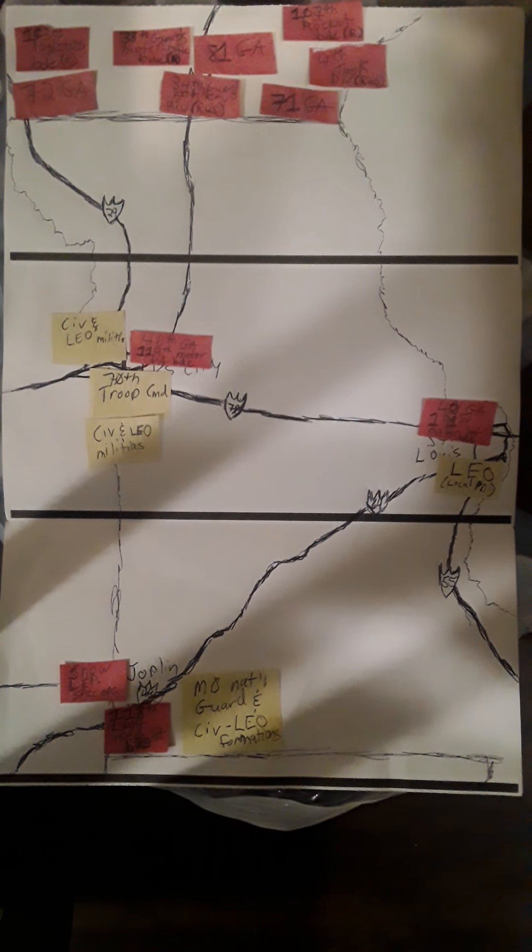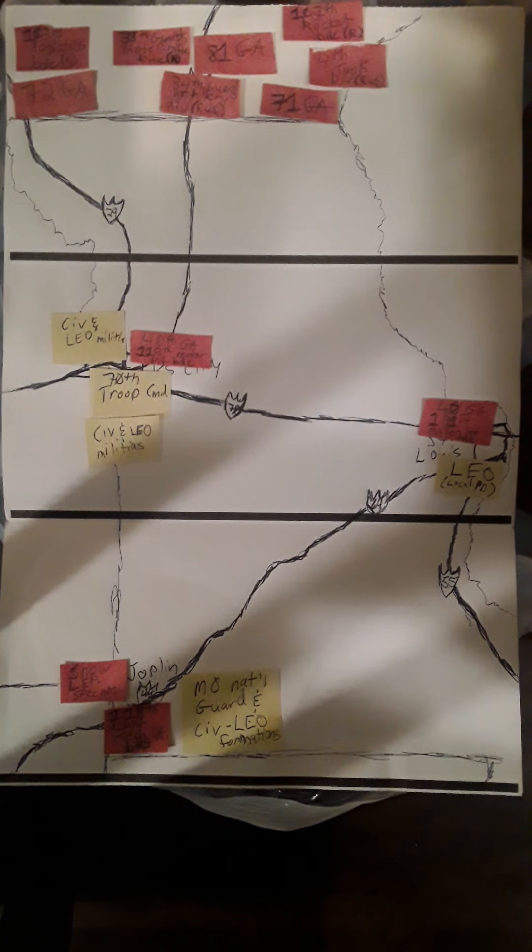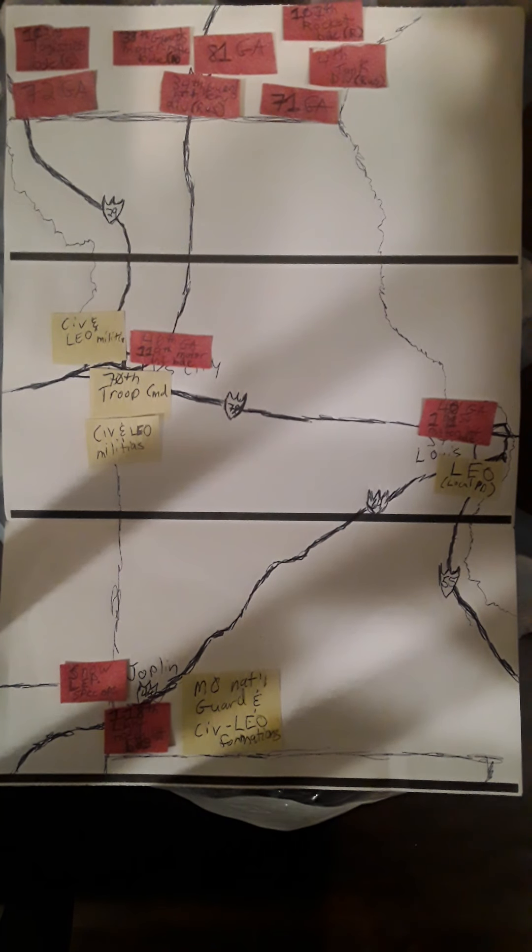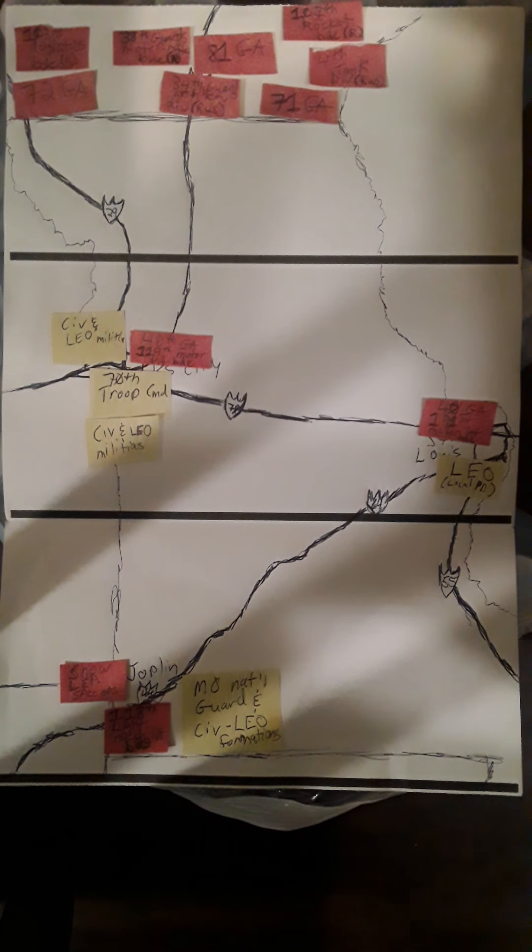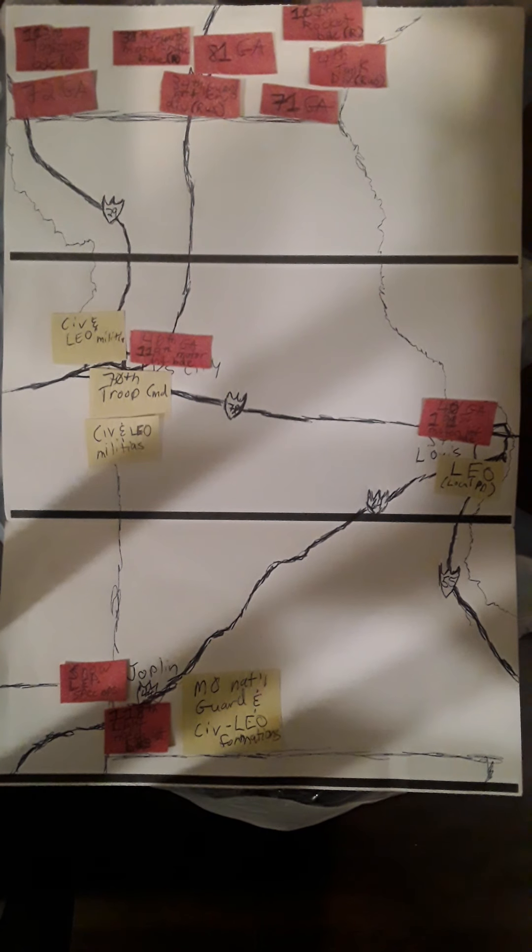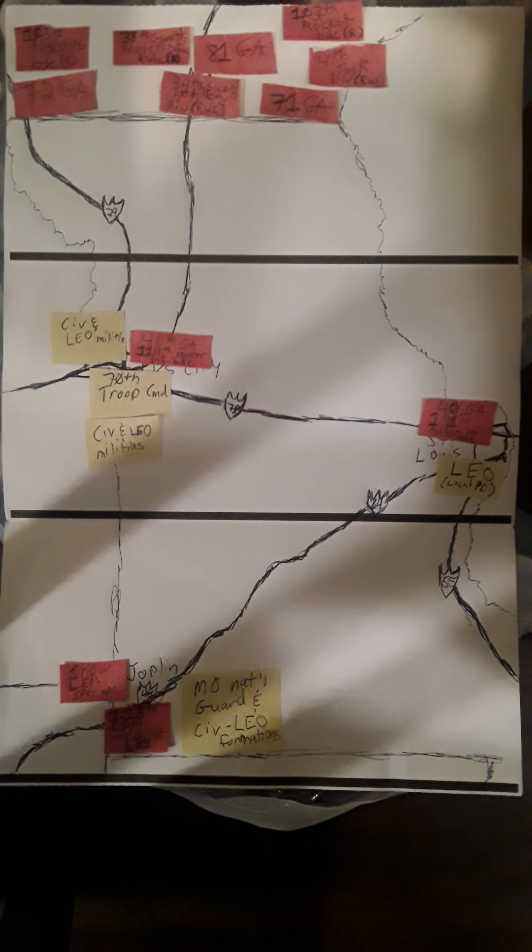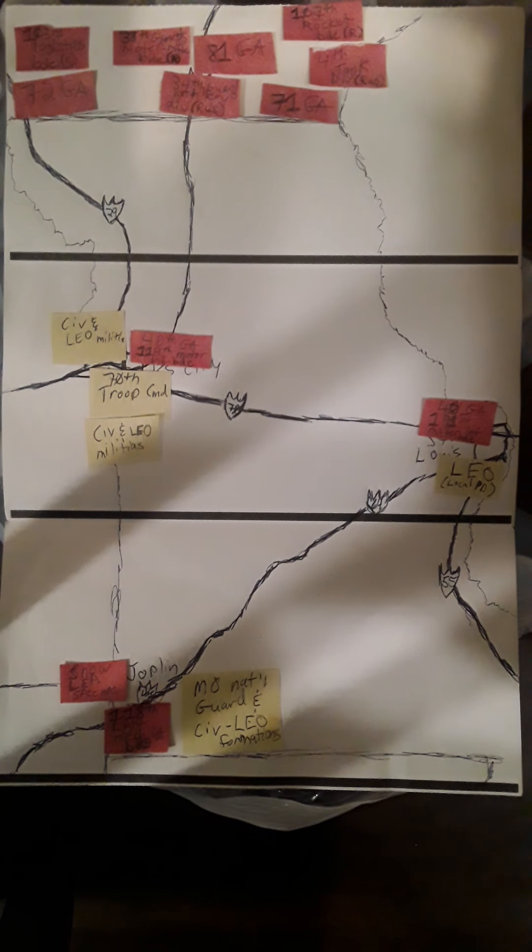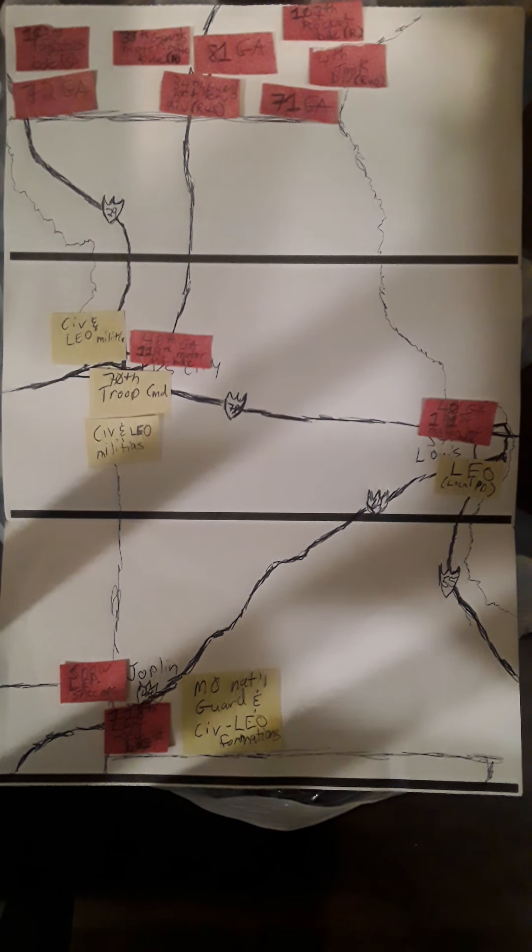October 3rd, storm clouds are gathering over the northern and southern borders of the United States. The National Guard and active duty forces are well aware of the Chai Com and Russian naval drills going on off the coasts of the United States, both coasts.